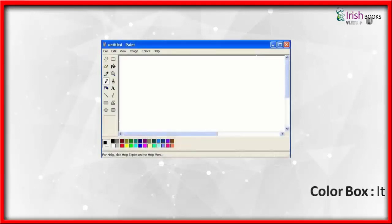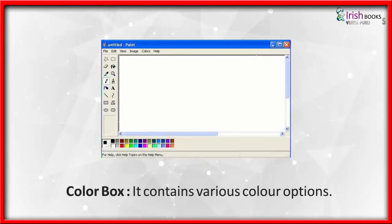Color Box: It contains various color options.